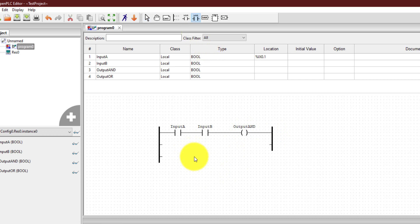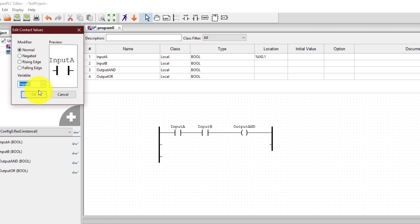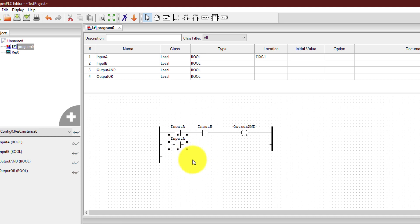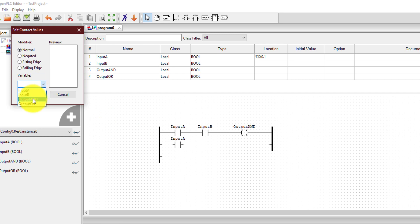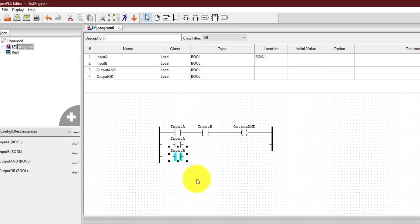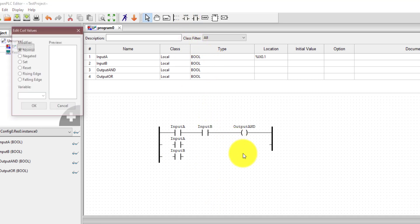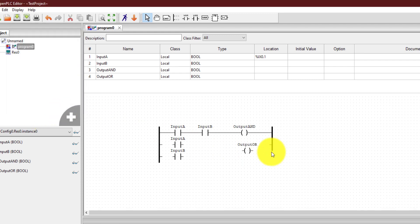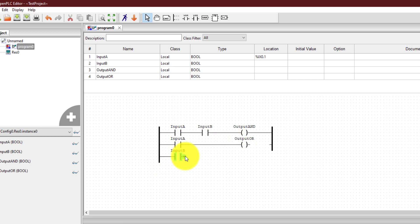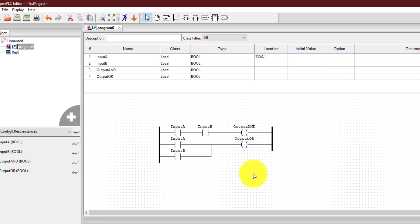Now for the OR gate we need some more contacts. I'm going to create a normal contact and assign it input A, and place it over here. For the output of the OR gate I need a coil — I'll put it over here, assign it output OR. Now to connect these things I need to drag this point over here, drag the input to this output, and connect this point to the output as well. The last step is to connect the output side with the right side power rail. So we have created a ladder diagram that will implement an AND gate and an OR gate, and now we want to check whether this program is working fine, generating the AND output and OR output.